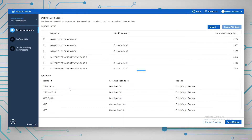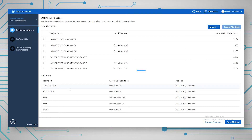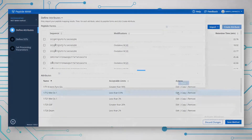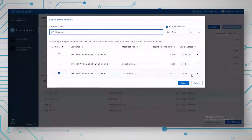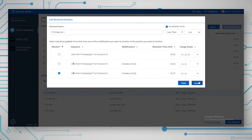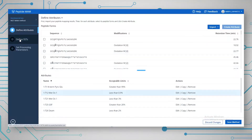You can also define the charge states you want to look at — this is automatically brought in from Unify, but you have some control over which charge states you examine. So that's bringing in the attributes.